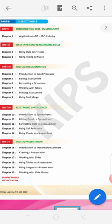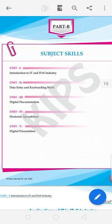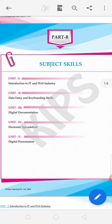In Part B we also have data entry and keyboard skills, digital documentation, electronic spreadsheet, and digital presentation. All of you are familiar with these names — data entry and keyboard skill means typing, digital documentation means MS Word, electronic spreadsheet means MS Excel, and digital presentation means MS PowerPoint. Part B is our major part.